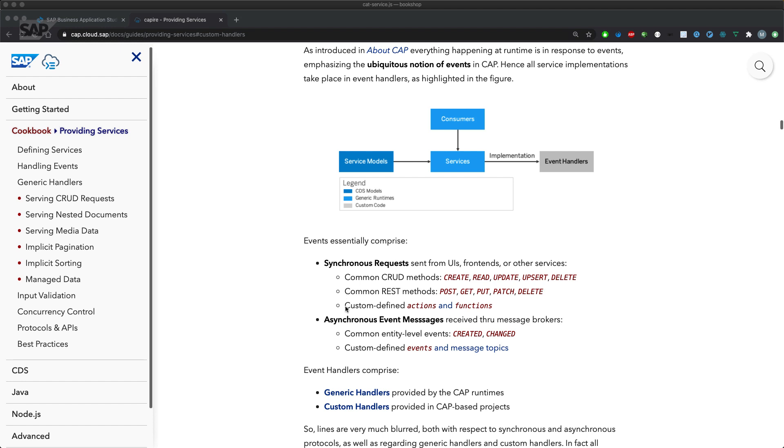Coming from REST methods, or by custom defined actions and functions which aren't necessarily bound to an entity, or asynchronous event messages on an entity level or by custom defined events coming from the enterprise messaging service.